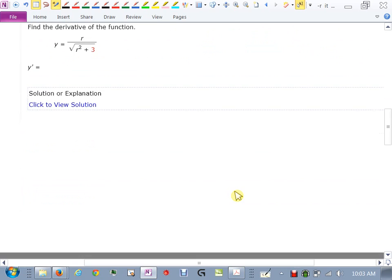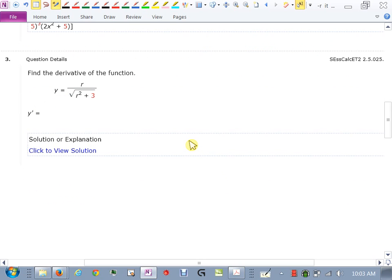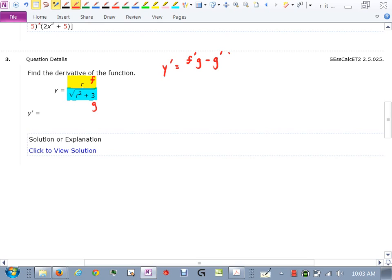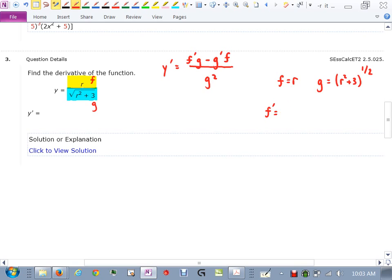This next one is a little tricky. We have y equal to a quotient, so we have a numerator and a denominator. If I call the numerator f and the denominator g, we know the derivative of y will be (f′g − g′f) all over g squared. Here f equals r, and g equals the square root of r² plus 3, which I'll rewrite as (r² + 3) to the one-half. The derivative of f is just 1, since we're treating r like x.